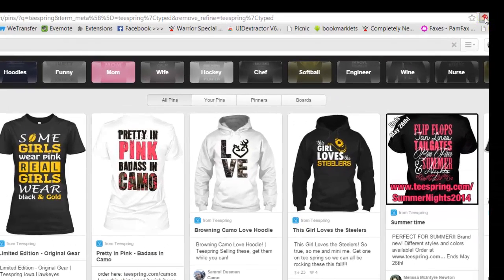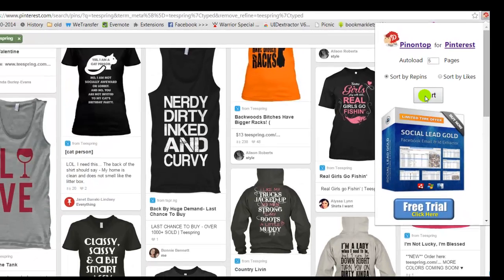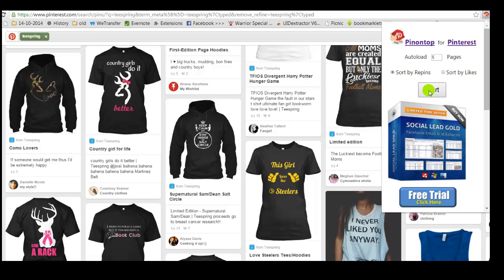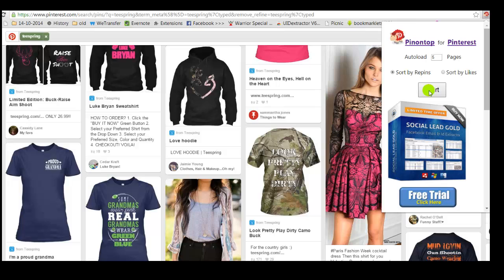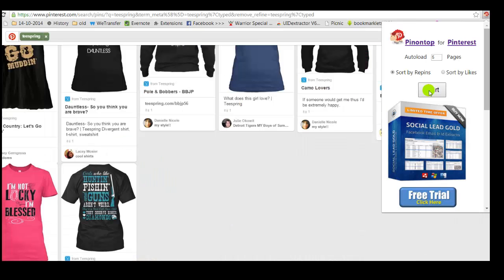I now click on my tool, click Start. I can determine how many pages I would like to load. I click on sort by repins, click Start, and wait. Now the software has analyzed the first five pages and reordered the pins.